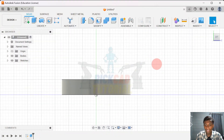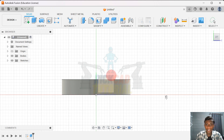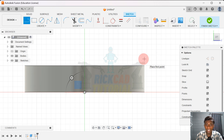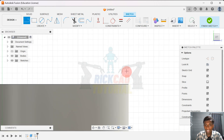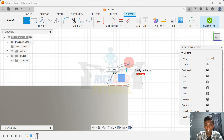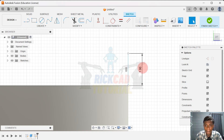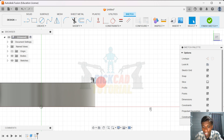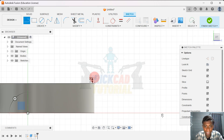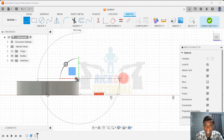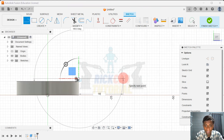I go to the left view — you can press L on your keyboard — and choose this face. We start to create a sketch from here, going up about 1 mm. Then we create a line from here to the right.